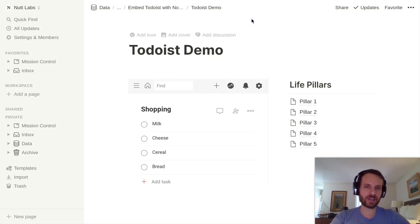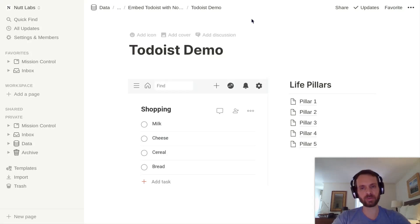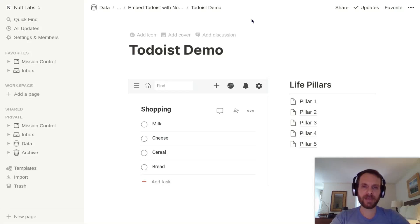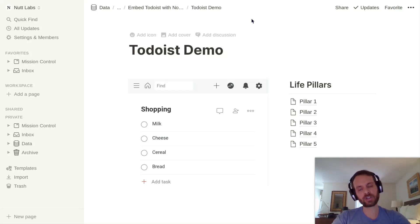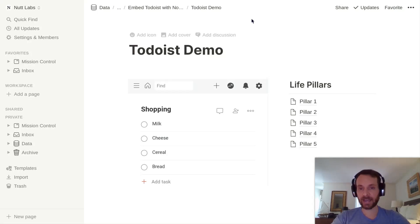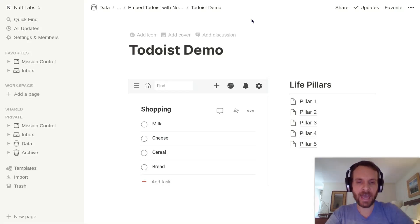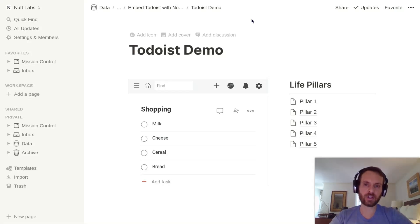But initially configuring Todoist within the embed block can be a little tricky if you're going to be using it across multiple devices, including your smartphone. I've got a method here that will allow you to configure it in the most seamless way. There's a post on Notion VIP that describes this process through text and will allow you to copy and paste some of the URLs that you'll need. You may want to reference that as you initially configure Todoist within Notion.